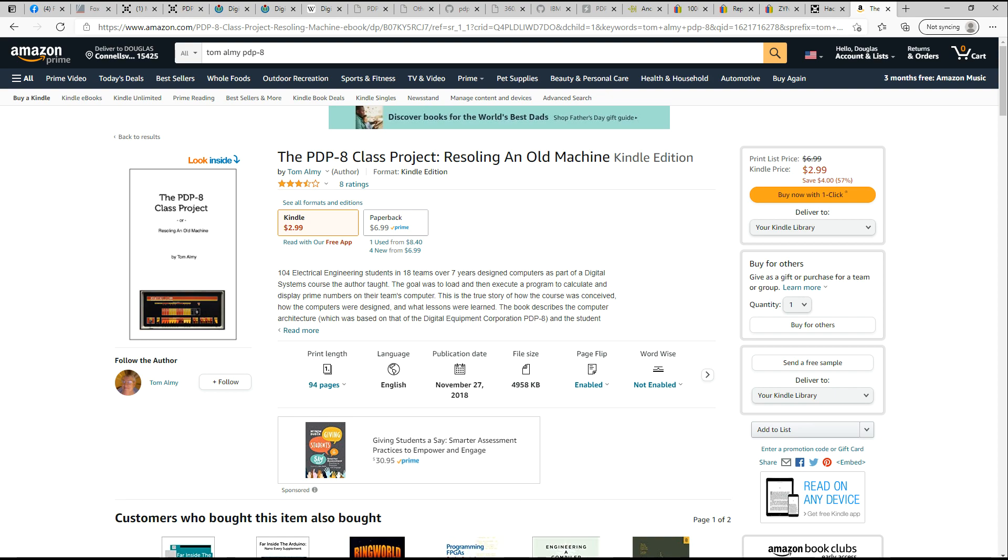It's pretty inexpensive, $3 on Kindle or $7 on paperback, and definitely well worth reading. Tom definitely deserves the support for doing this project. It's a neat project.